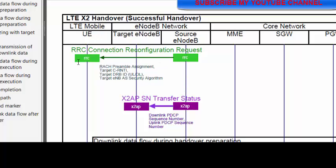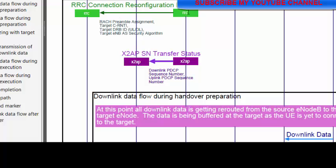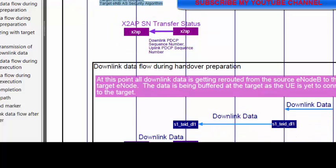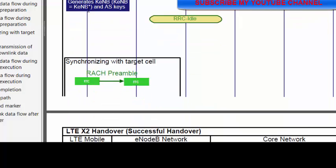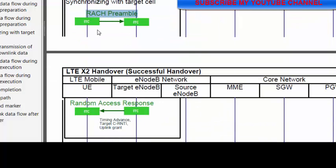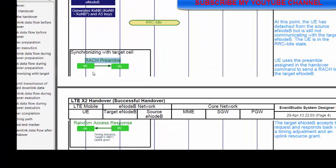This information is sent to the UE because the UE is now going to move to the target eNB. So the source eNB gives information about the target eNB before the handover occurs. The UE receives the RRC reconfiguration request message containing the preamble, C-RNTI, target DRB — all this information — and according to that, the UE will start sending the RACH preamble to the target eNB.